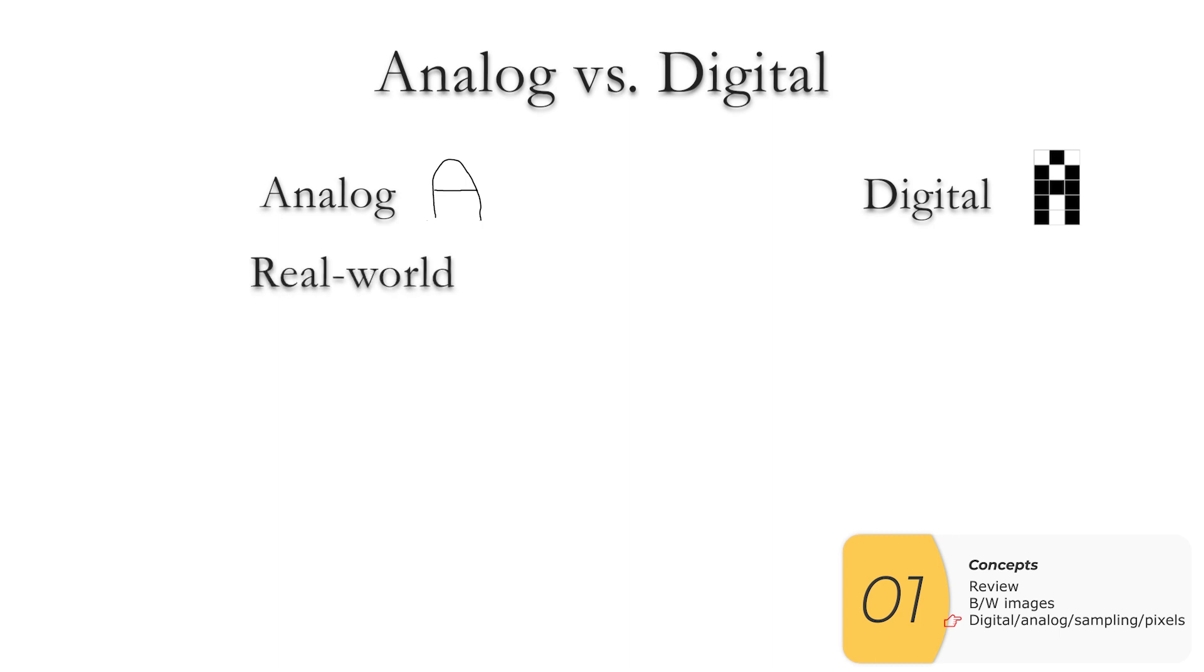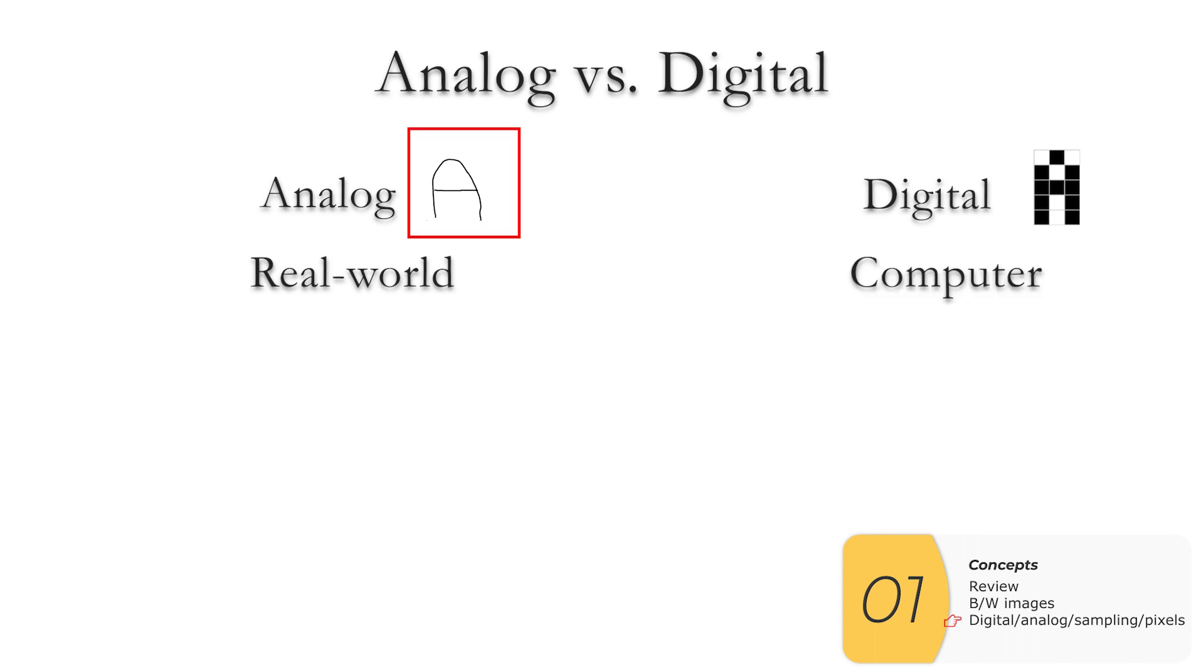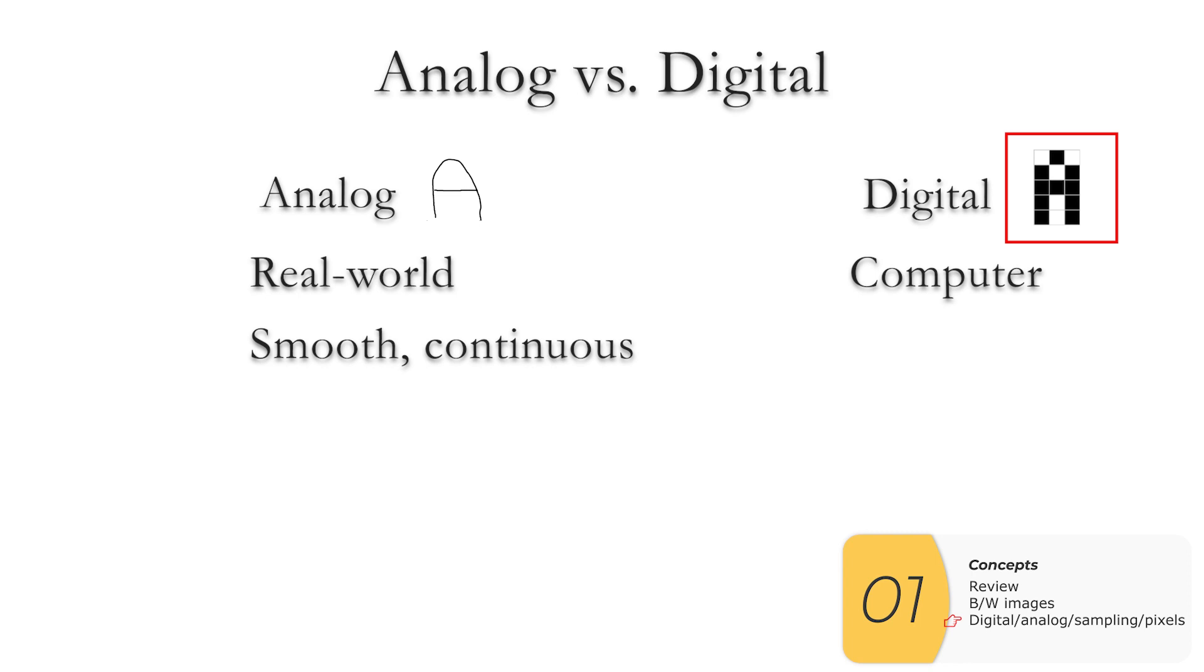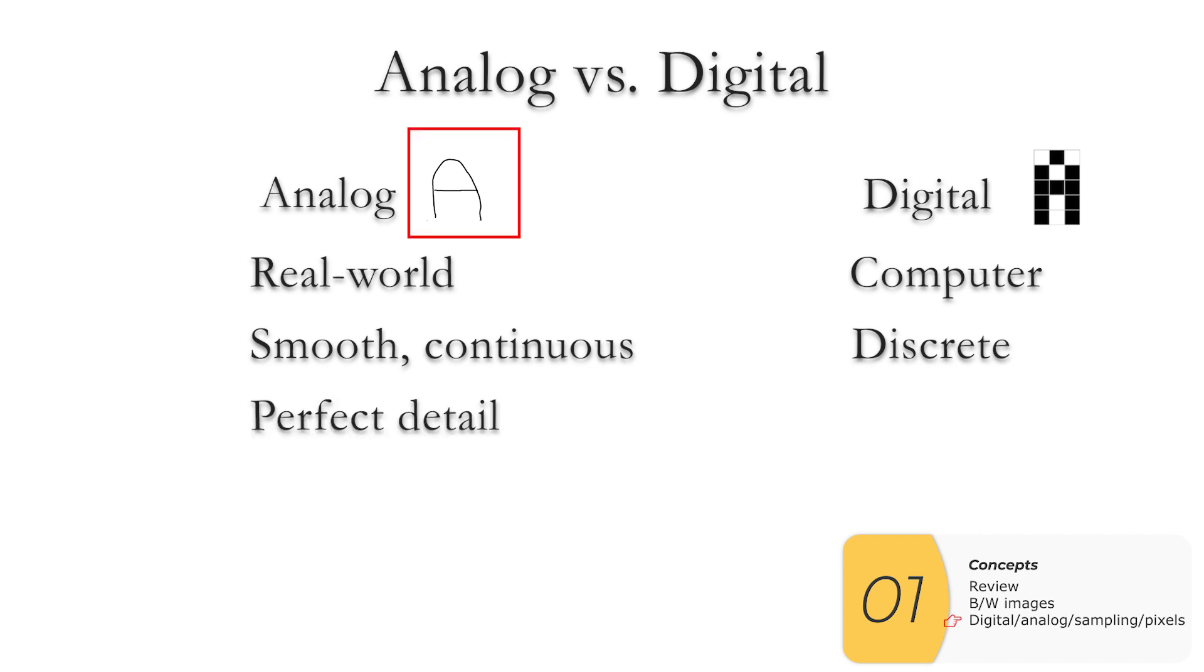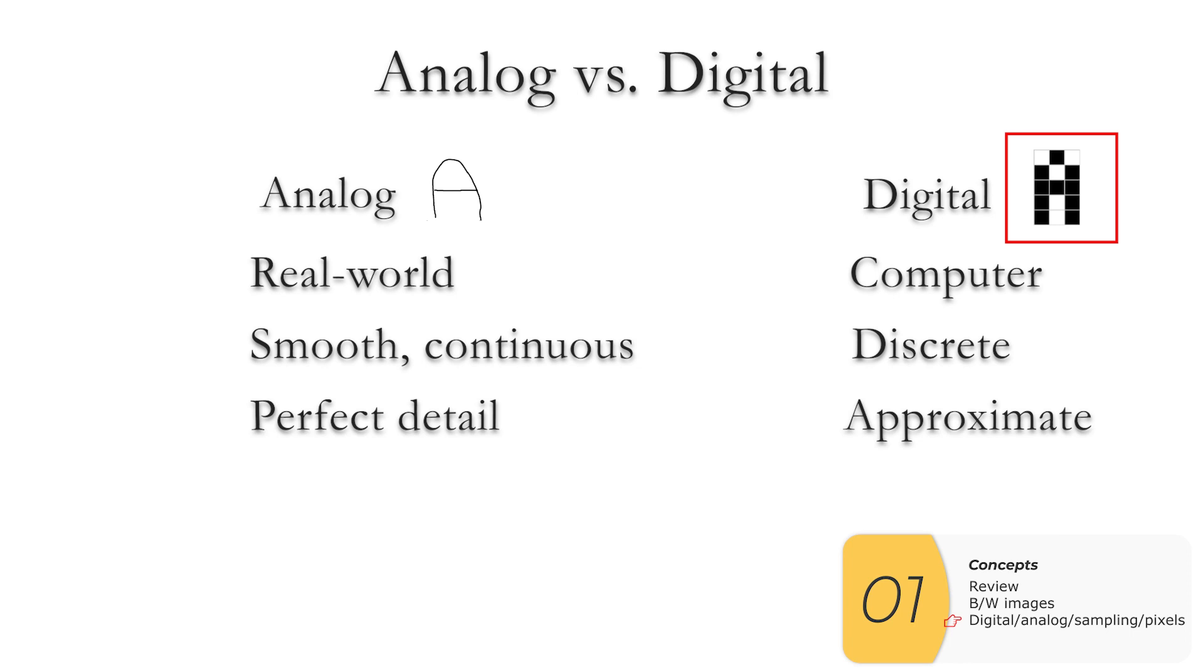Analog images are real world. That A that I drew is just basically I drew it with a pen. Digital images are computer. Analog images are smooth and continuous. You look at that A, it's smooth and continuous. Digital images are discrete. That means they're made up of a whole lot of chunks. So if you look at this digital image, it's a whole lot of squares, a lot of pixels. That's discrete.